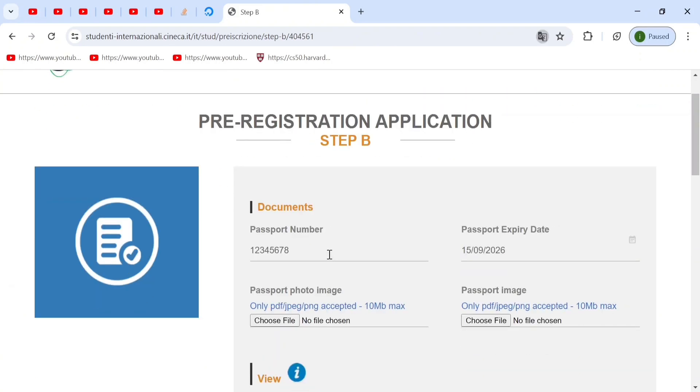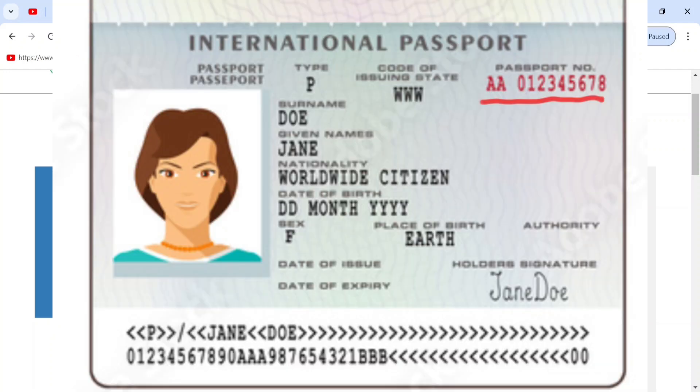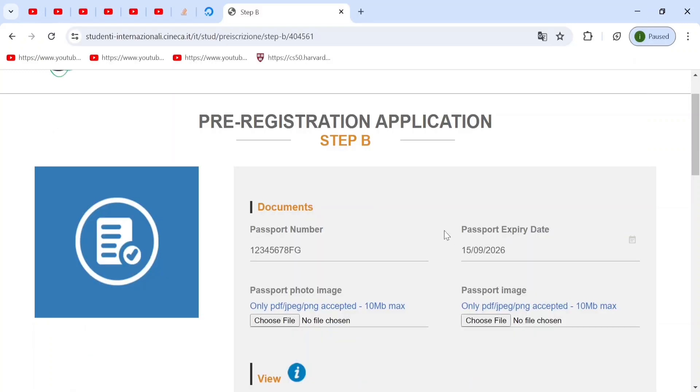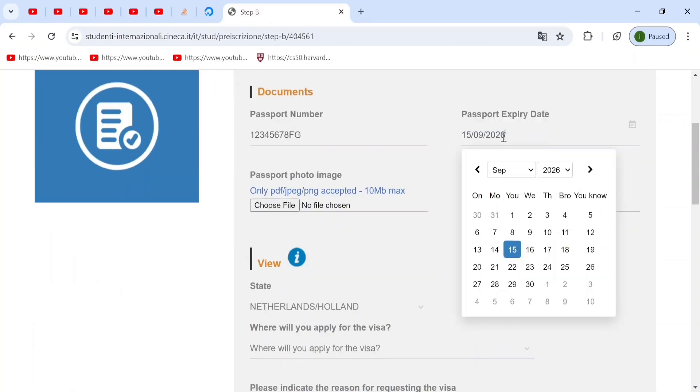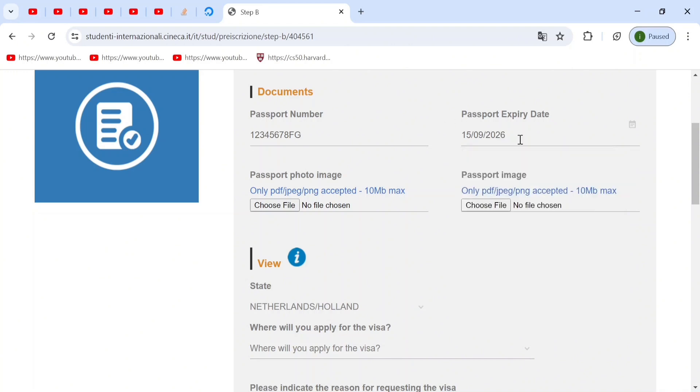Step B is really important. Here you give all of your documents that will be used for immigration. Your passport number is the number that you will find on the top right of your passport. The passport expiry date is when your passport will expire. Mine would expire in the year 2026. So that's what I put.